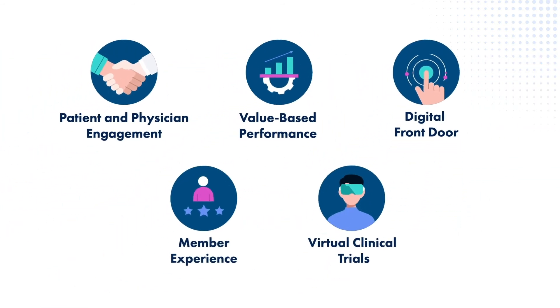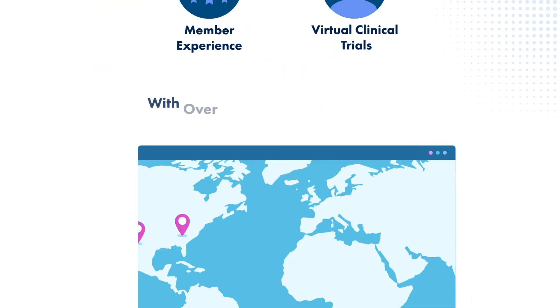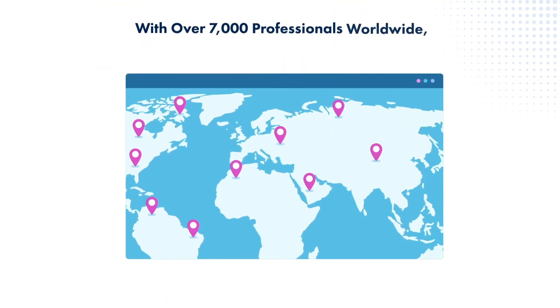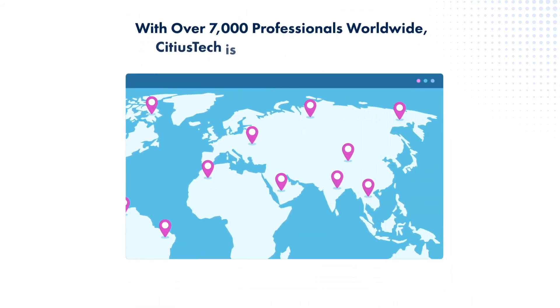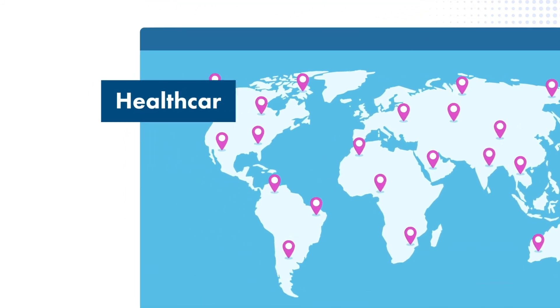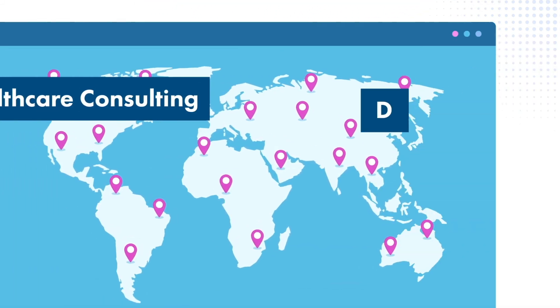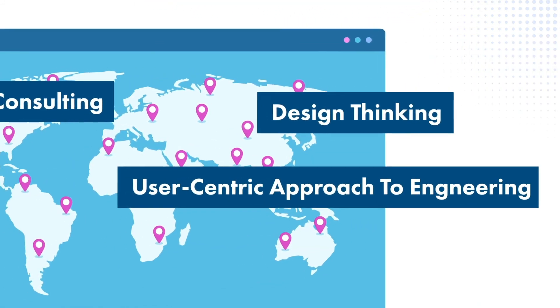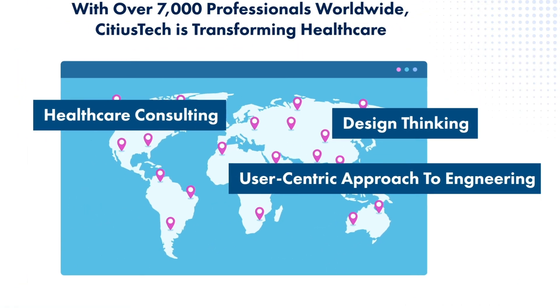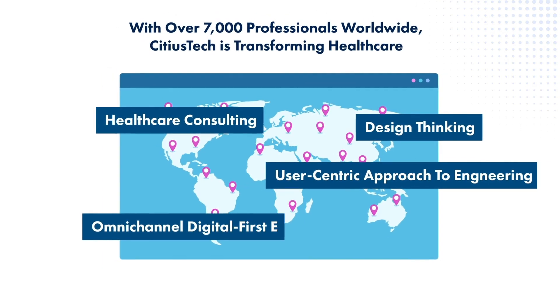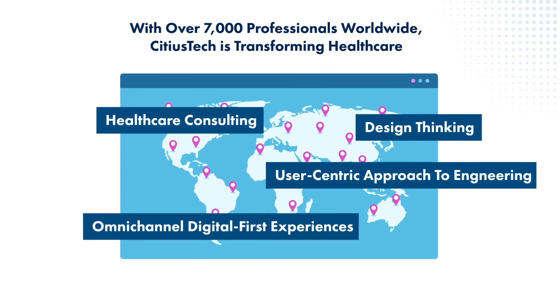With over 7,000 professionals worldwide, Sidious Tech is transforming healthcare with healthcare consulting, design thinking, and a user-centric approach to engineering and omni-channel digital-first experiences.